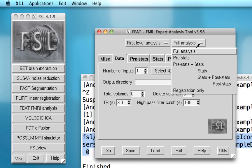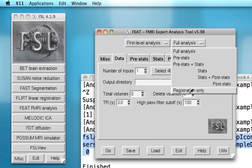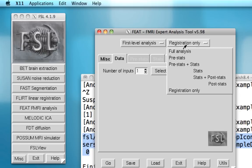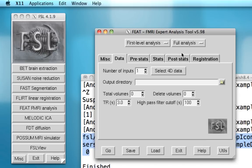This other drop-down window here allows you to specify only certain subsets of the analysis stream. For example, you might only be interested in doing pre-stats for a certain subject, or just interested in doing registration. When you do this, the parts of the processing stream that are not selected will be grayed out and you can't select them.